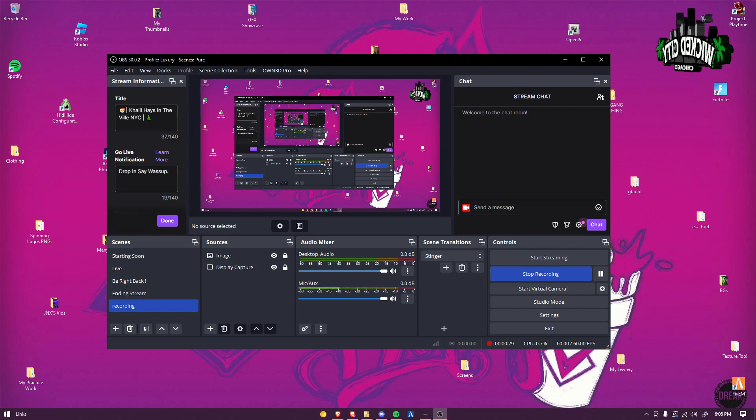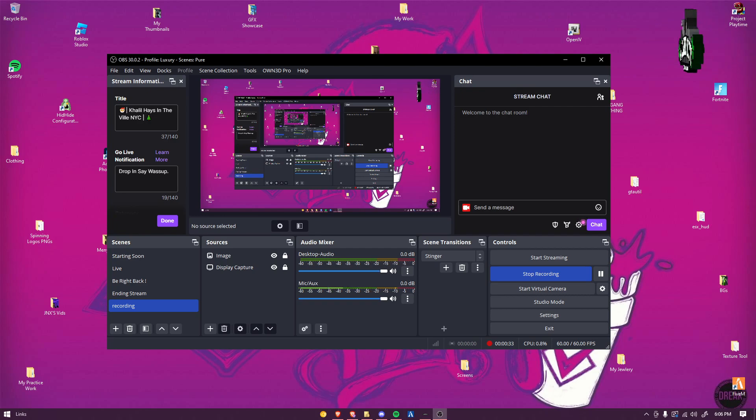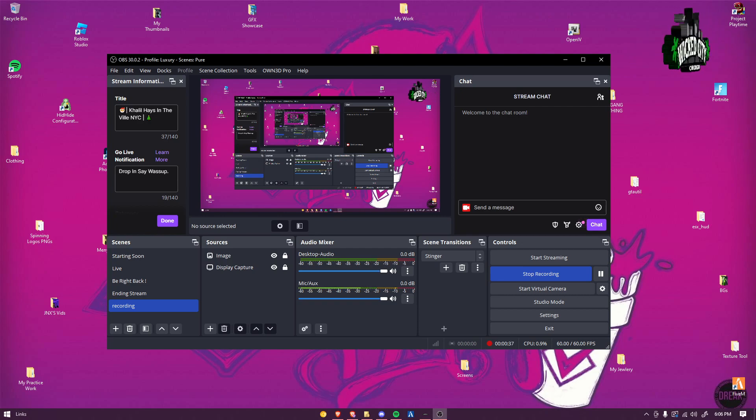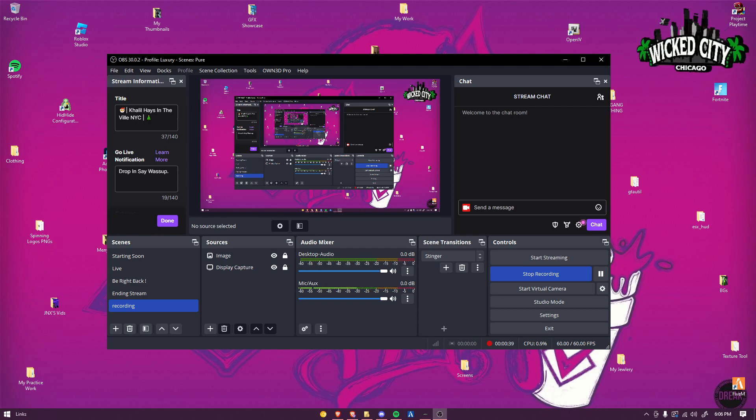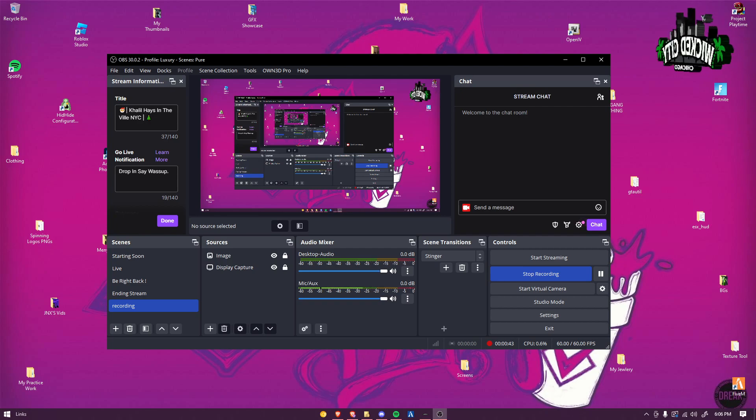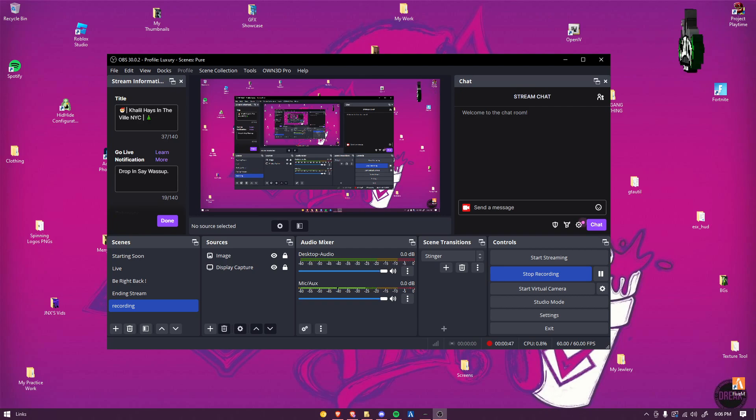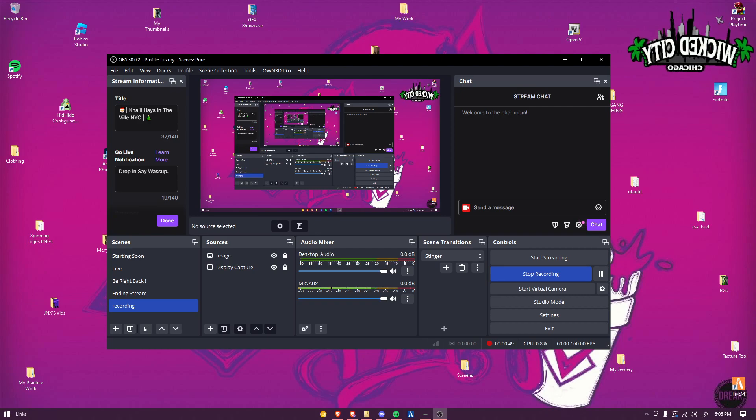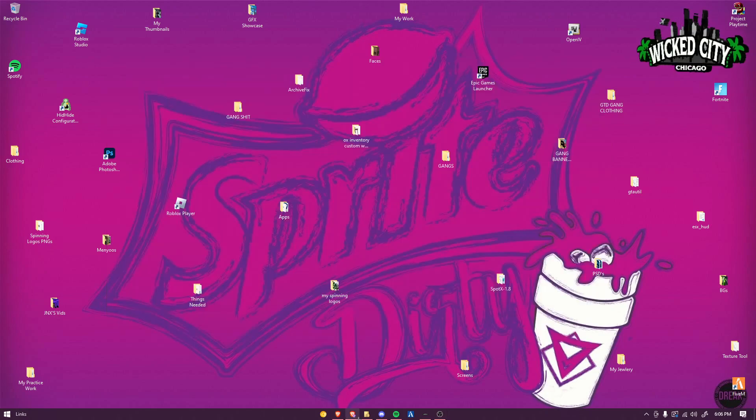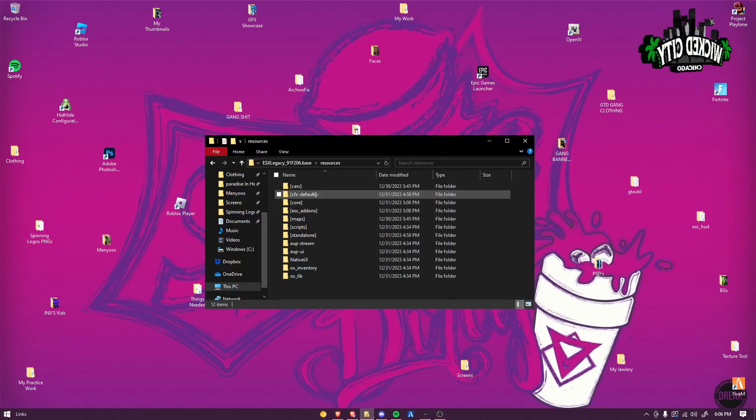Including EUP Native and everything. I'll make a category that says required for custom clothing and then I'll list everything you need to download to put into your server. So the first thing you'll have to download is the native UI.